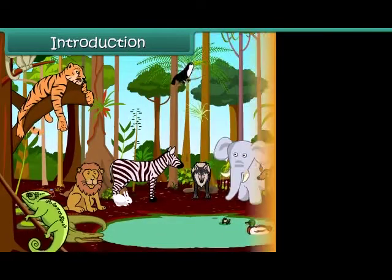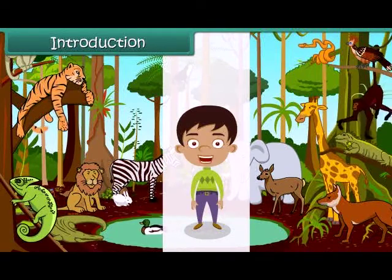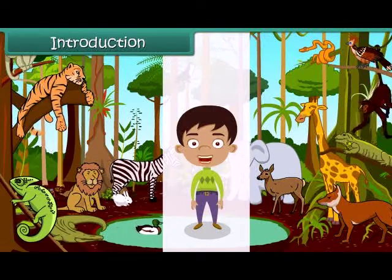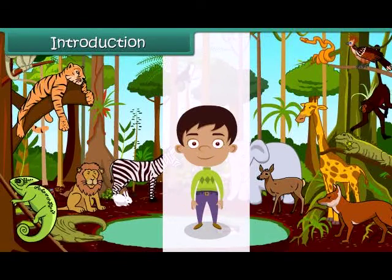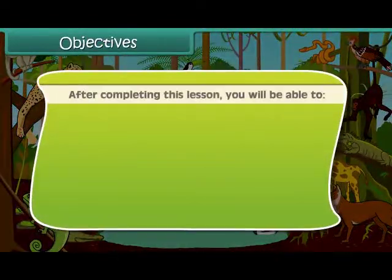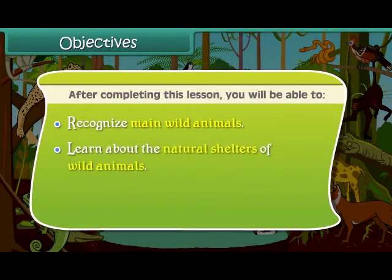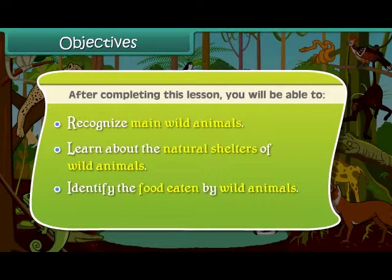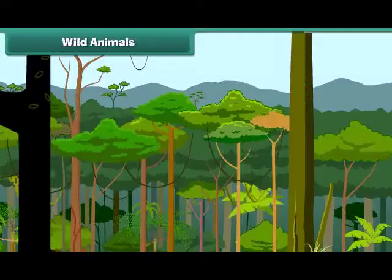Introduction: Hello kids, this is a jungle. Animals living here are called wild animals. The jungle is the world of wild animals. Wild animals are important and interesting animals found on the earth. After completing this lesson, you will be able to recognize wild animals, learn about their natural shelters, identify the food eaten by wild animals, and list the importance of wild animals.